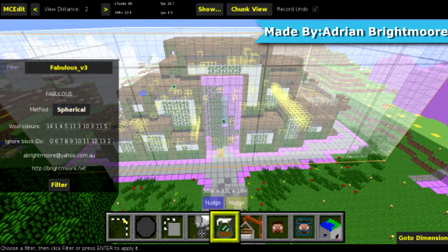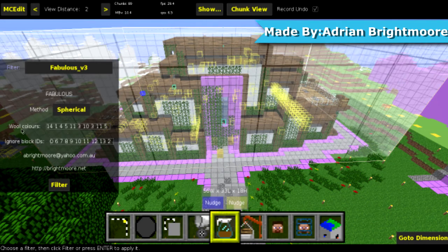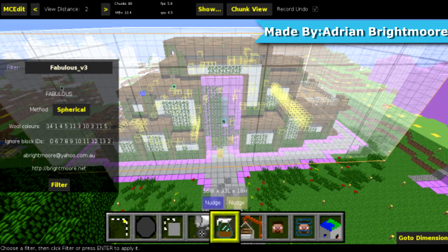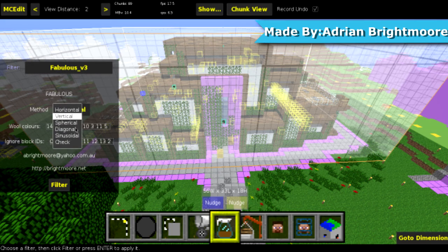This is the Fabulous Filter. The method will color and ignore block IDs, made by Writemore.net. So the method is basically what style you want it to be — you want horizontal, vertical, spherical, diagonal, sinusoidal...